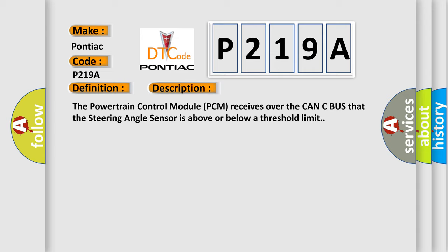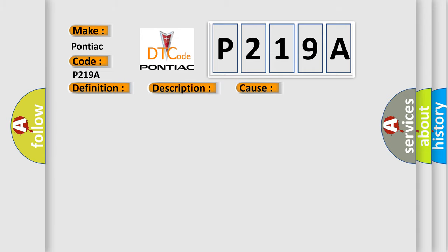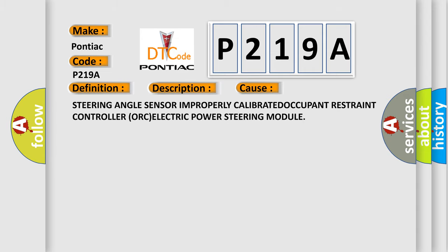This diagnostic error occurs most often in these cases: Steering angle sensor improperly calibrated, occupant restraint controller, or electric power steering module.